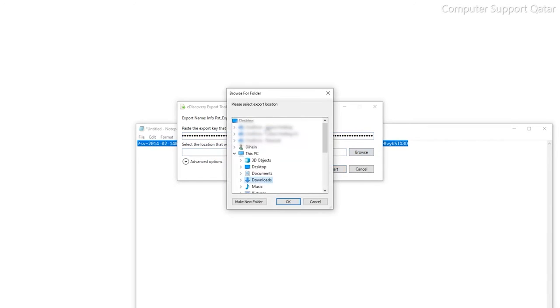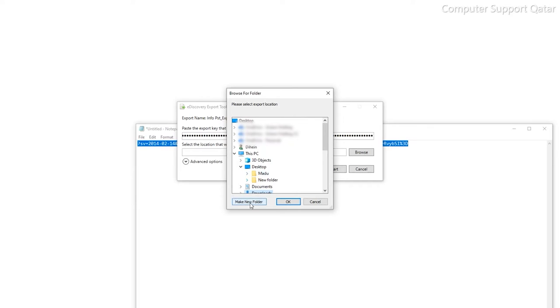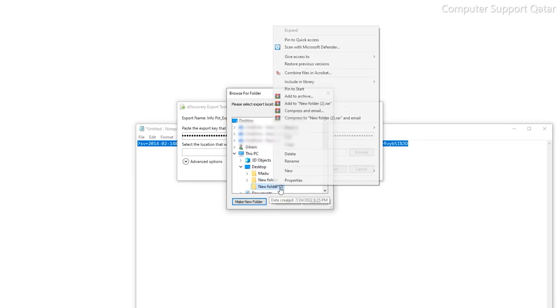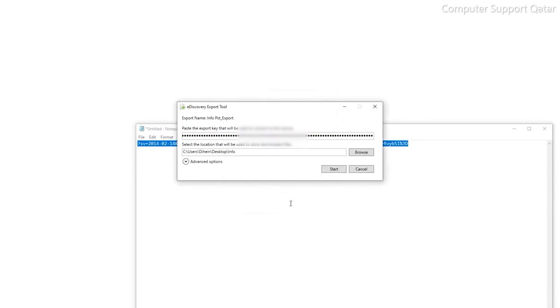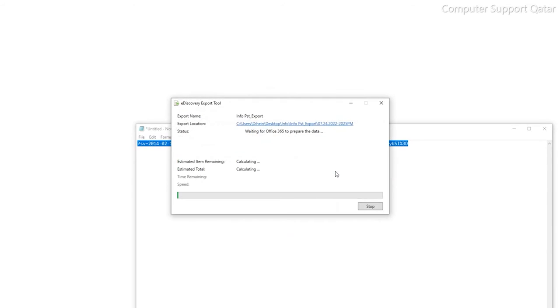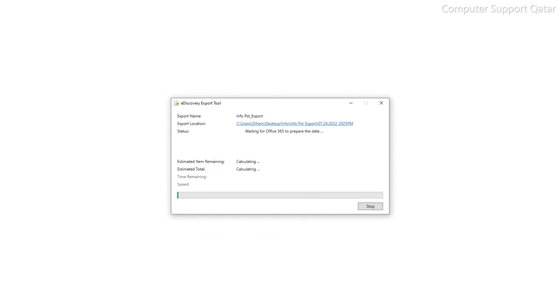Then paste that key which you copied in the previous location and find the export location where you want to save the PST. And make sure this e-discovery tool will work only in Microsoft Edge or Internet Explorer. Now this will take a few time.